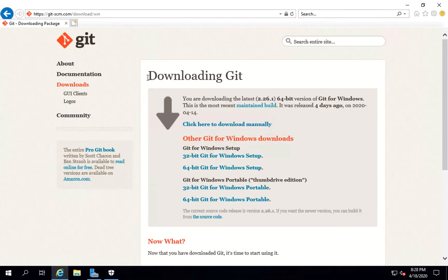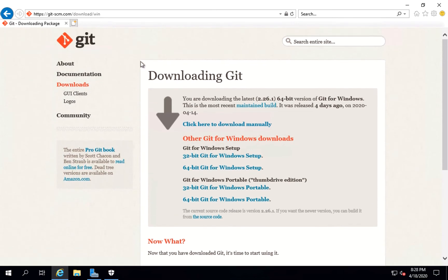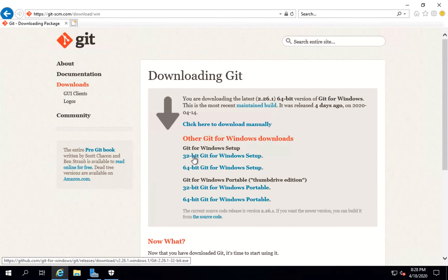You can see this is a section for downloading Git for different bit versions. We have all the download links for Windows. We'll click on 32-bit Git for Windows setup because my Windows is 32-bit only.